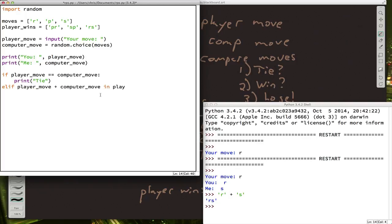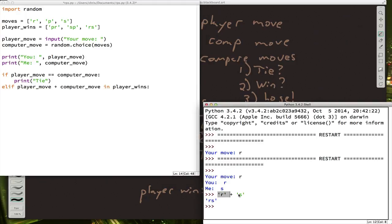So if we say this player wins. So if we say add these two together and tell me if it's in this list. So in this example, if we chose R and the computer chose S, then R plus S is RS. And is RS in this list?